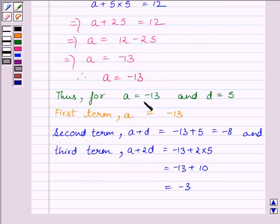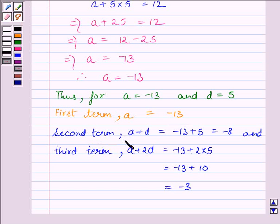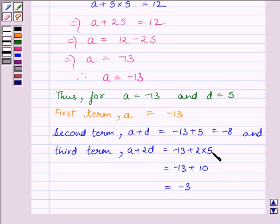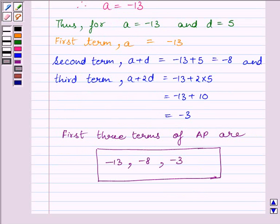Thus, for A = −13 and D = 5: the first term is −13, the second term is A + D = −13 + 5 = −8, and the third term is A + 2D = −13 + 10 = −3. So the first 3 terms of the AP are −13, −8, and −3.